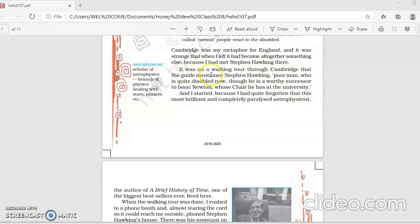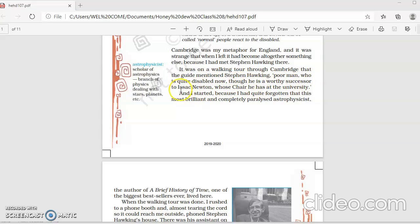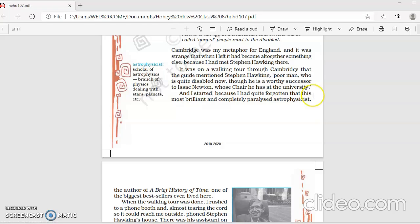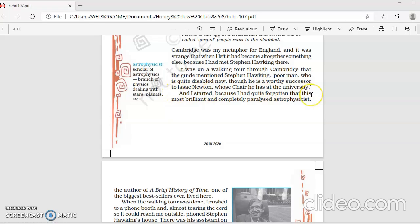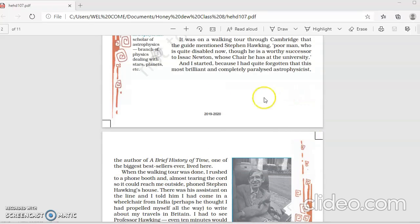It was on a walking tour through Cambridge that the guide mentioned Stephen Hawking, poor man who is quite disabled now, though he is a worthy successor to Isaac Newton, whose chair he has at the university. So his guide said to Firdaus that Stephen Hawking also belongs there. He's referred to him as a poor man who is badly disabled, but he is a successor to this famous scientist Isaac Newton and his chair he occupies at the university.